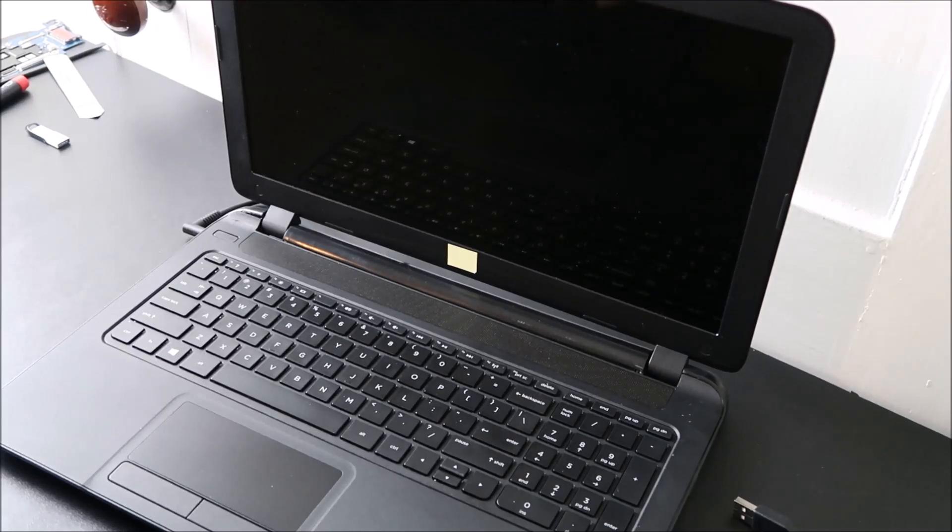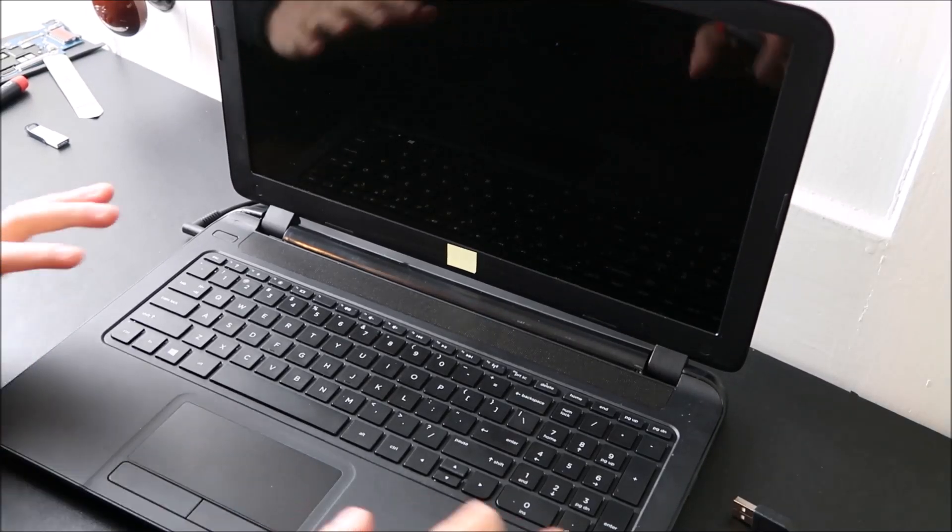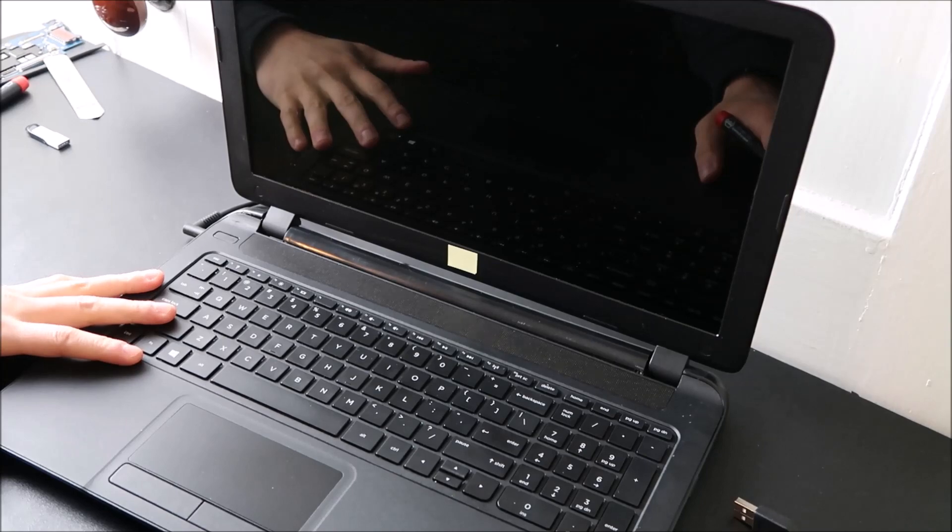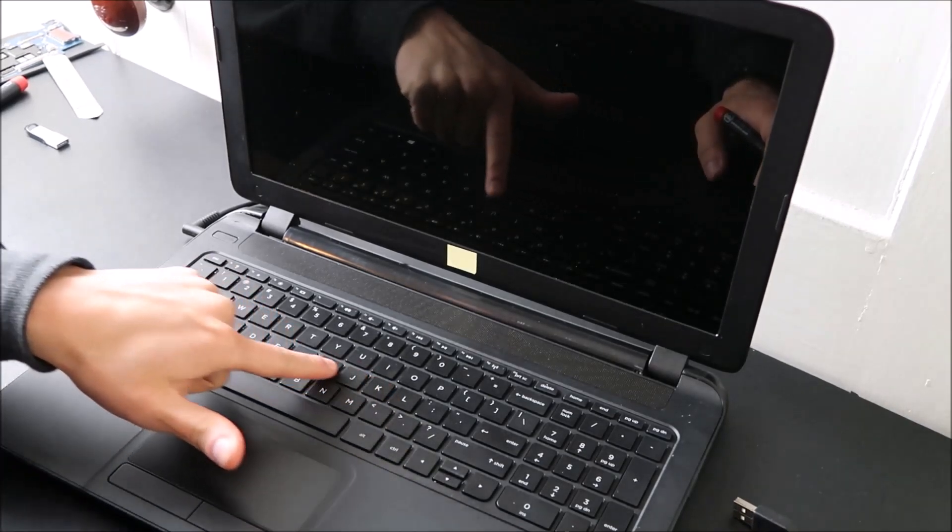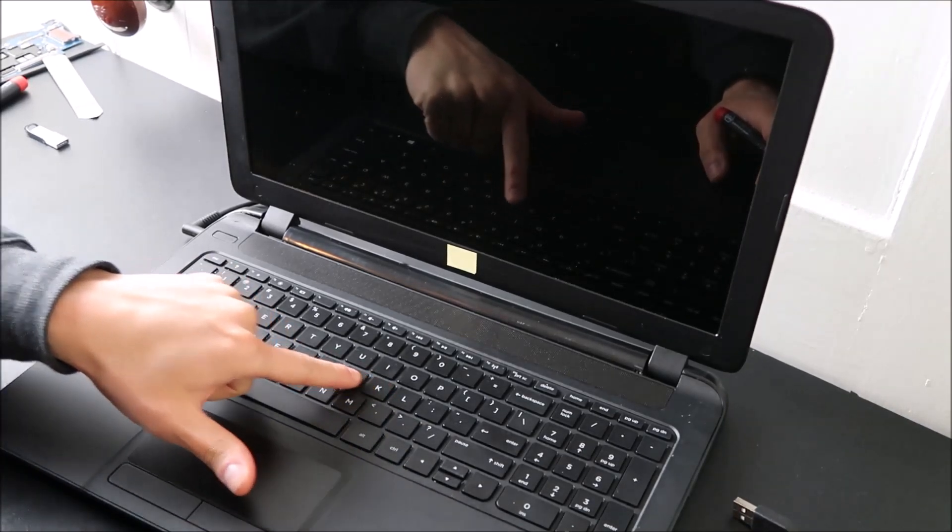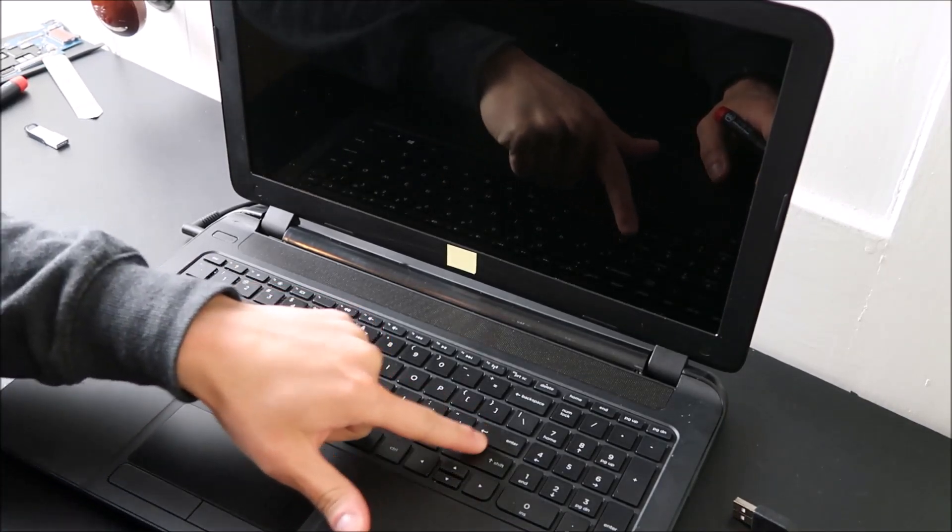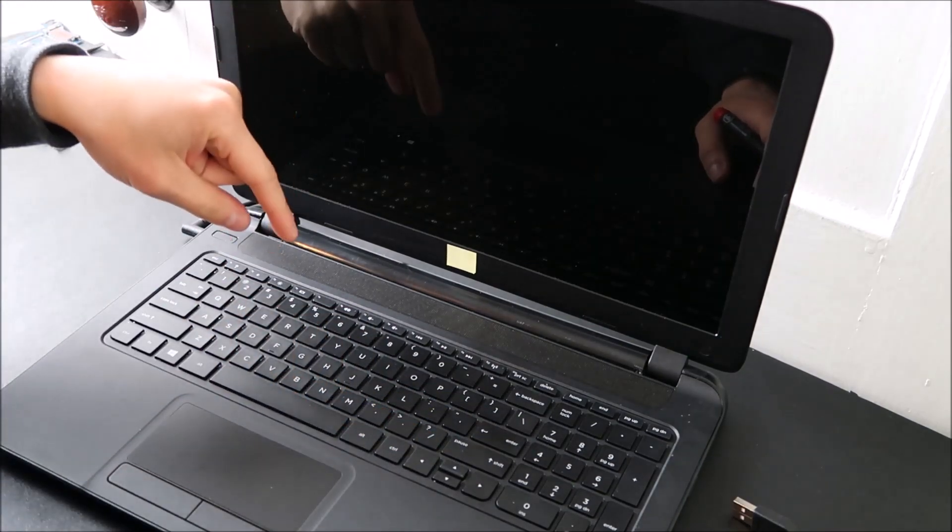Hey guys, bringing you another key replacement video today. I have an HP Pavilion computer here showing you how to take off one of these normal size keys. If you want to know how to take off a larger key, check the video link in the description.